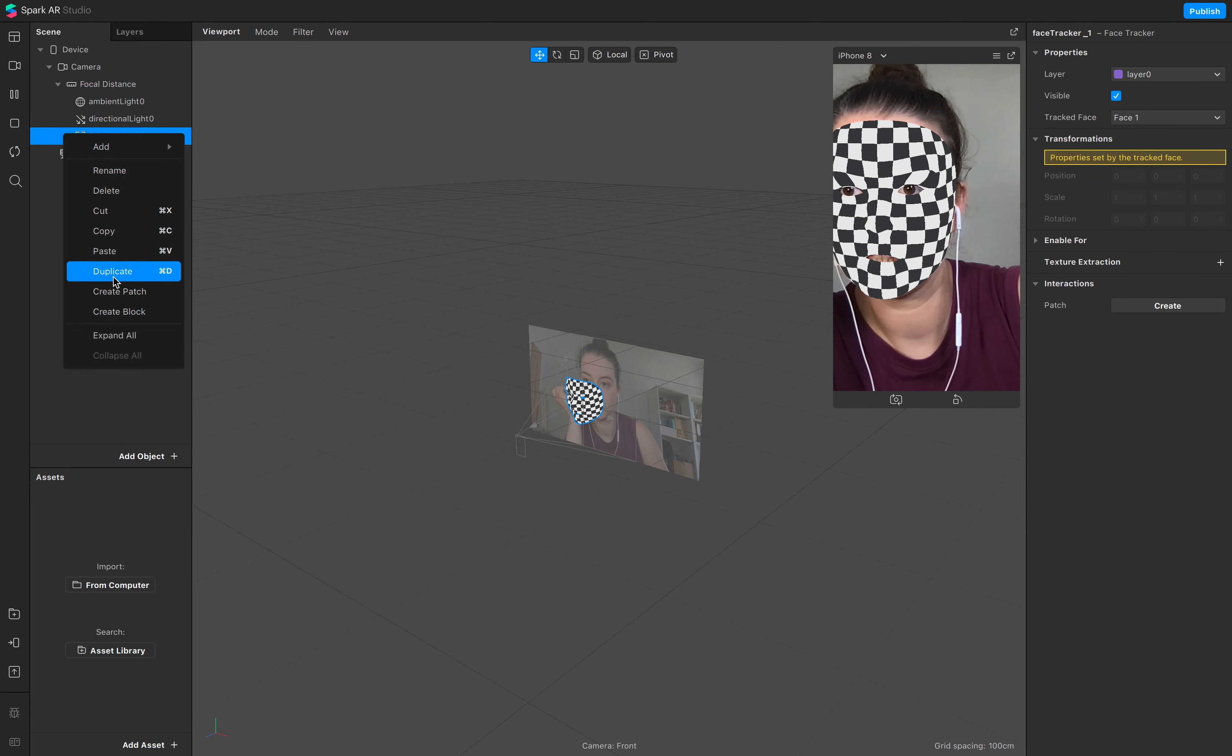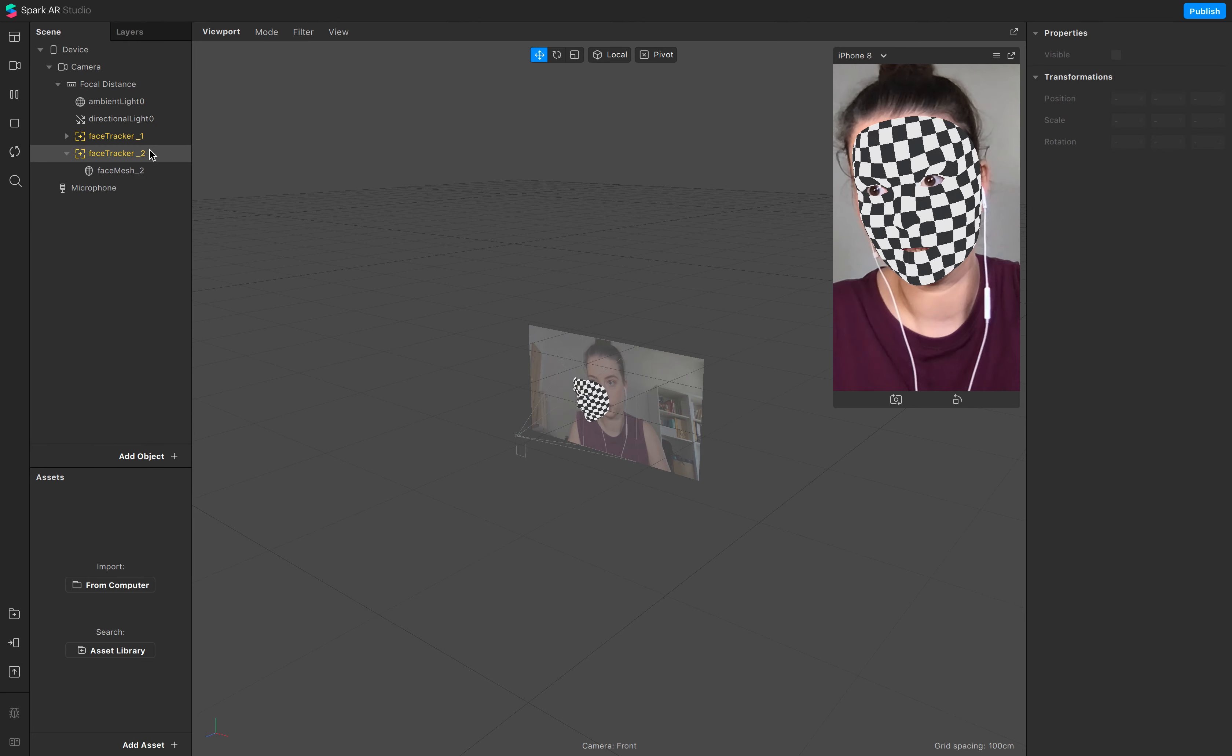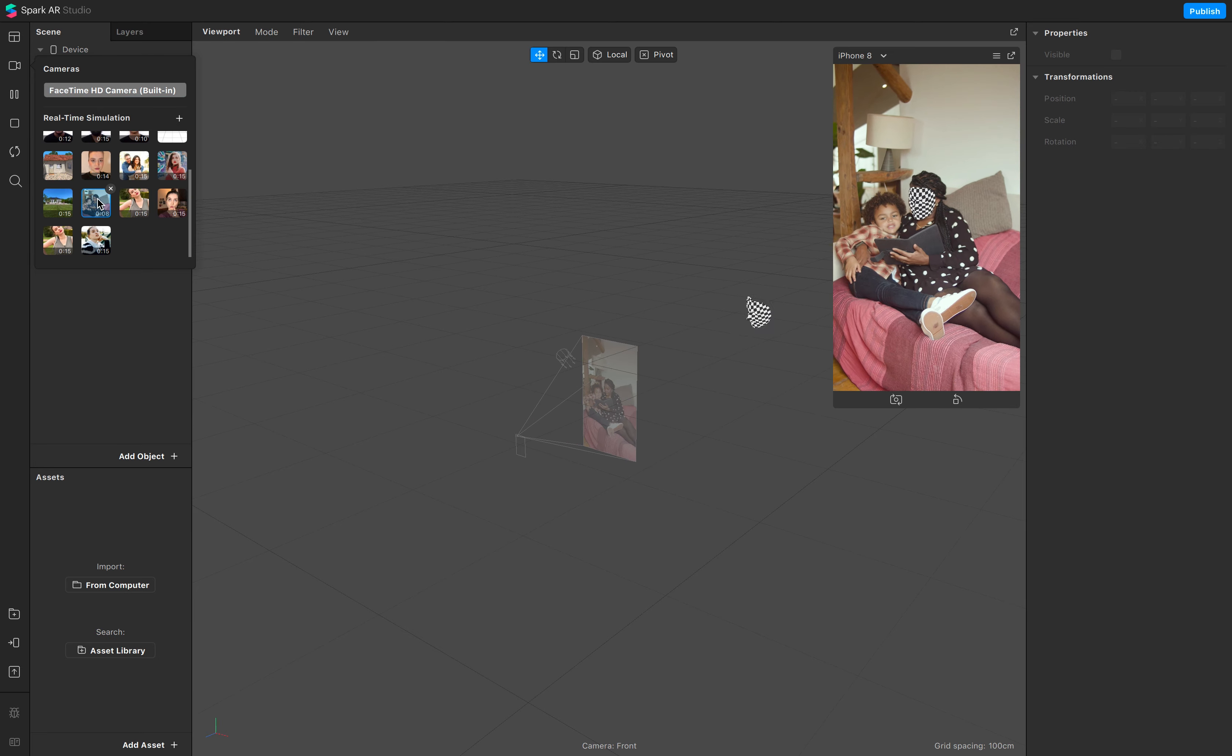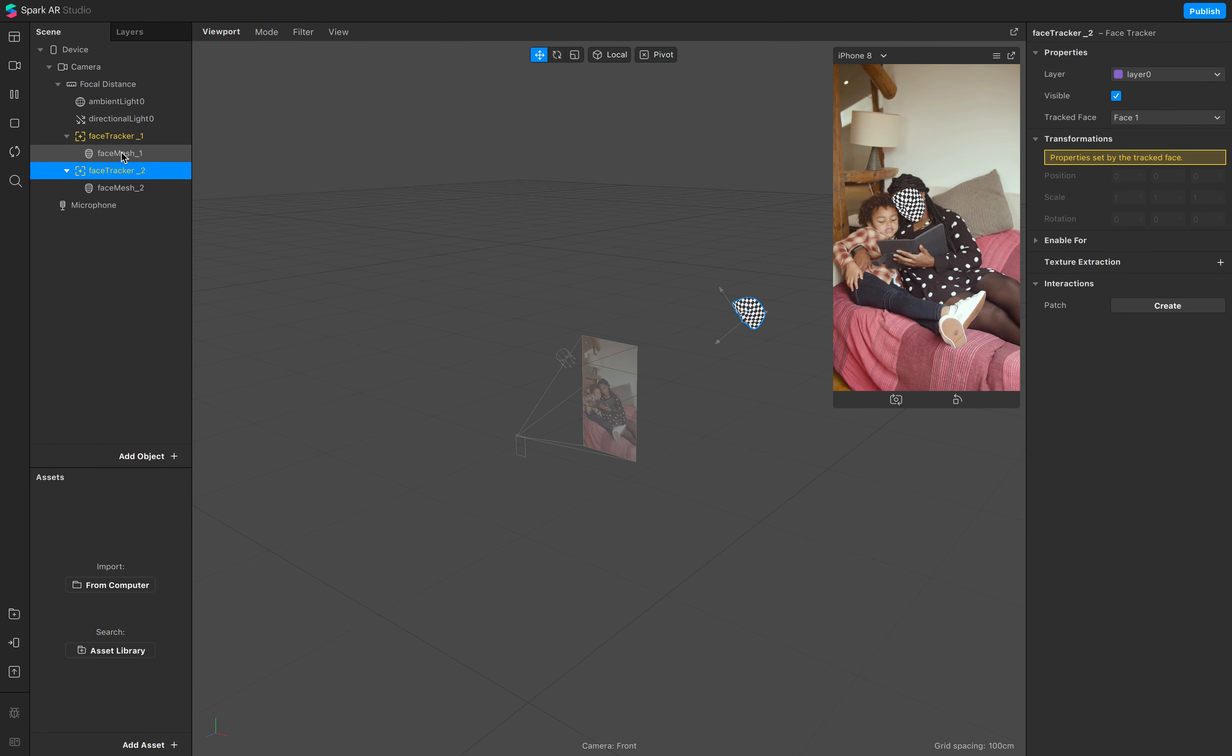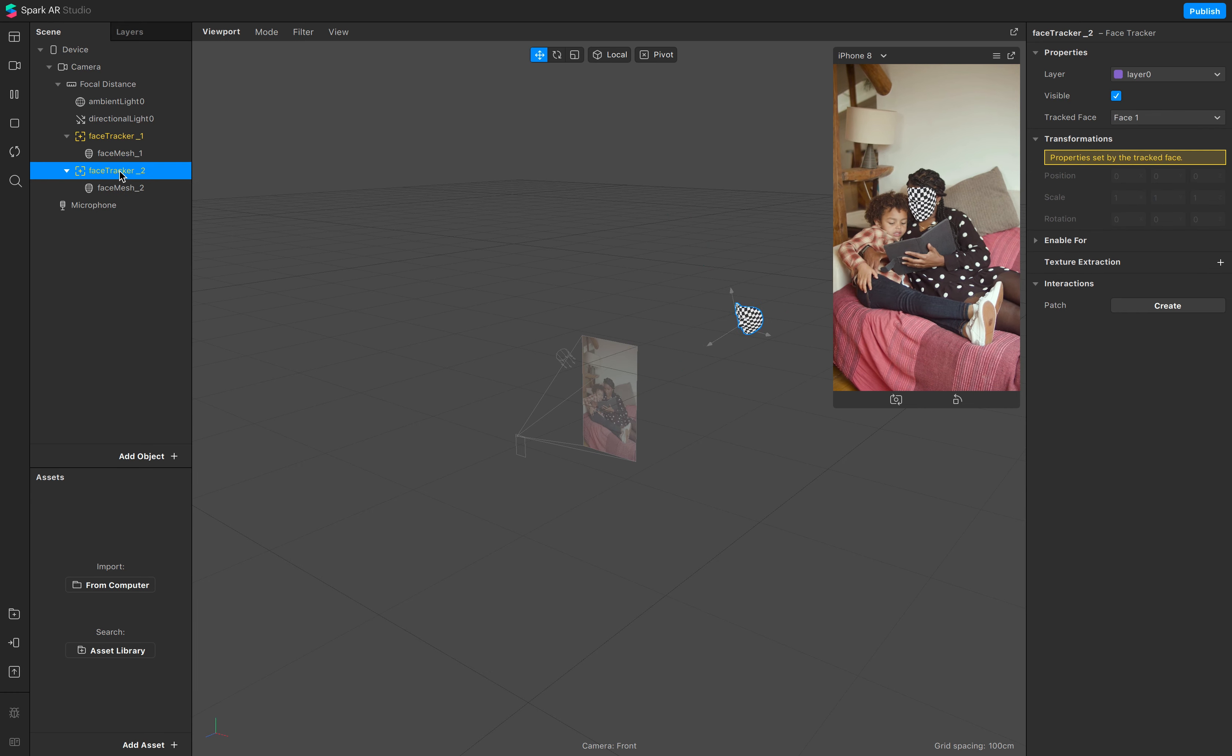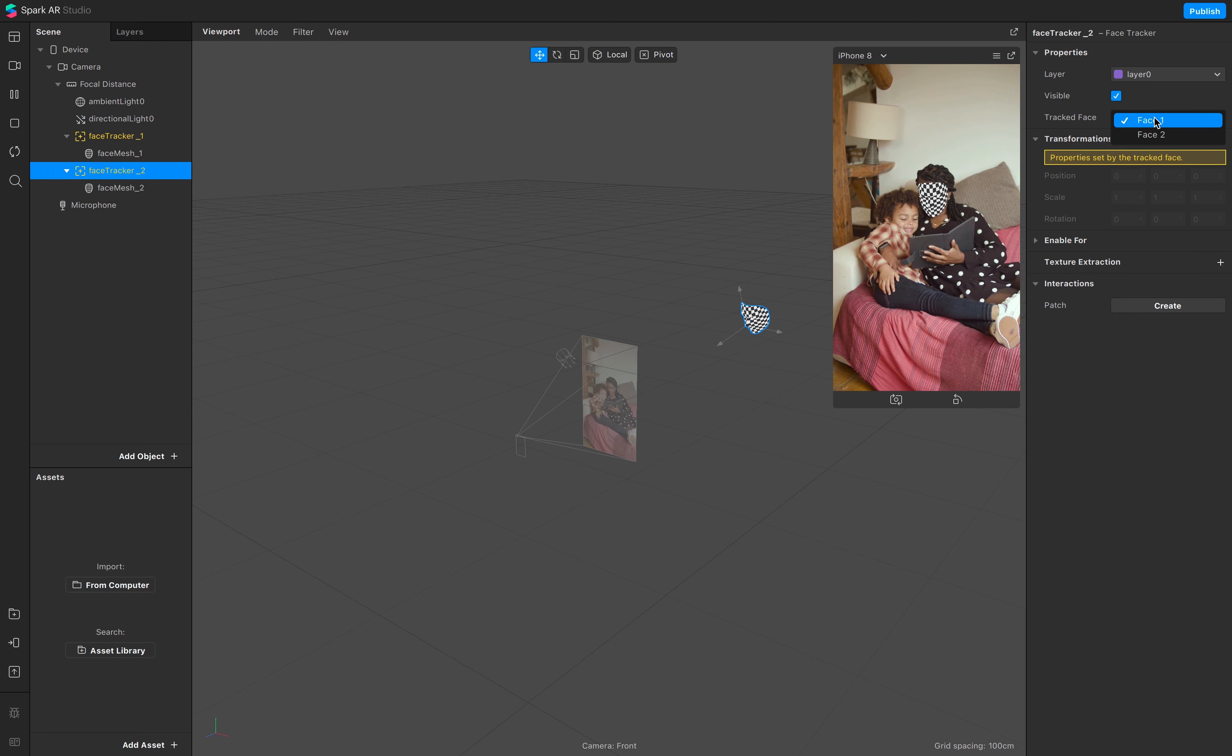And now when you add a video with two faces, you see both face trackers track the same face. It's possible that you can add to your face tracker the tracker face, so in this case face two, also the face mesh face two.